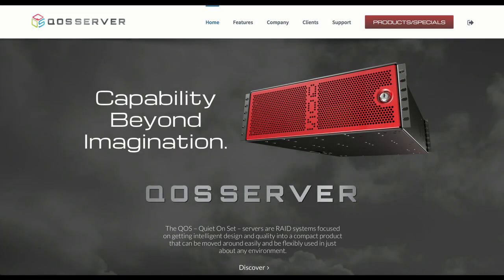QoS manufactures, rents, and sells a suite of blazing-fast server platforms on the PC. For more information, visit our website at www.qosserver.com.